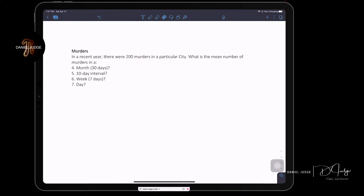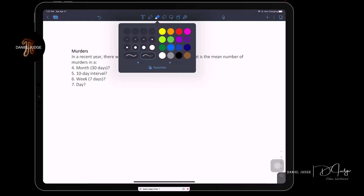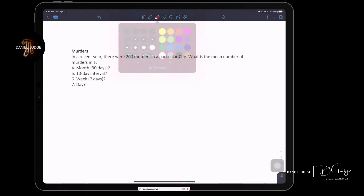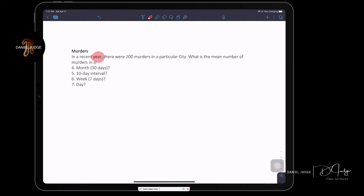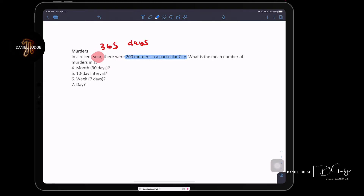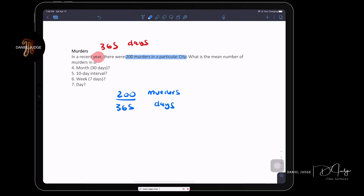Now we go to the next setting: murders. The information given is that in a recent year — remember, there are 365 days in a year — there are 200 murders in a particular city. So the murder rate is 200 murders per 365 days.